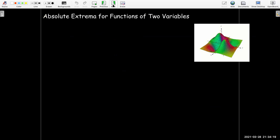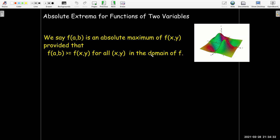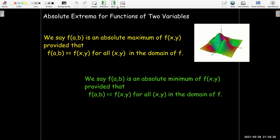For functions of two variables, very similar idea. If the function value is at least as big as all of the function values for the points in the domain of f, then it is an absolute maximum or global maximum. And a similar idea for an absolute minimum or global minimum.